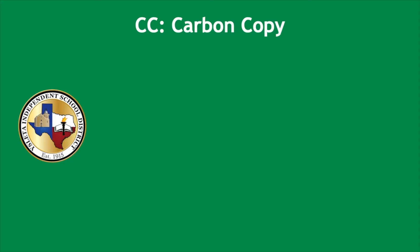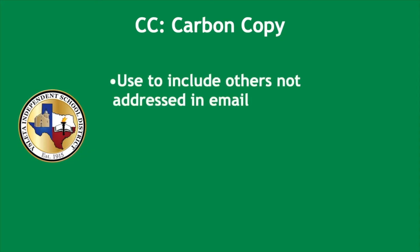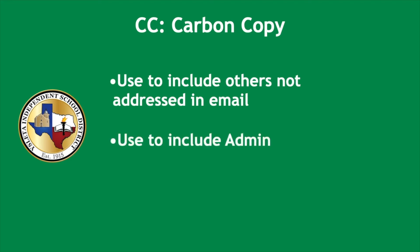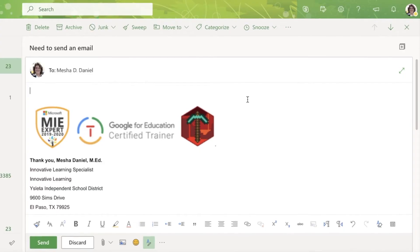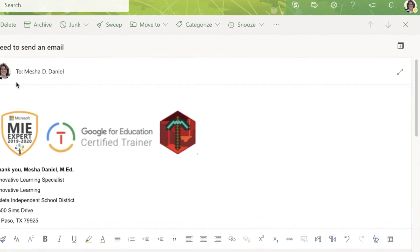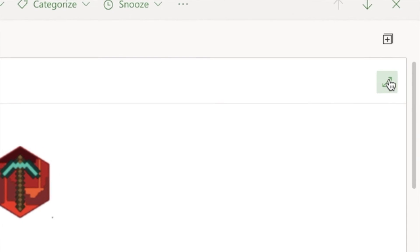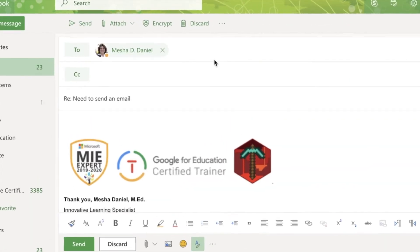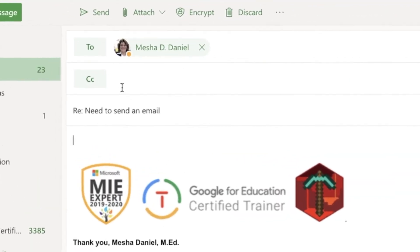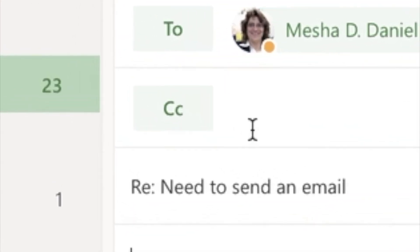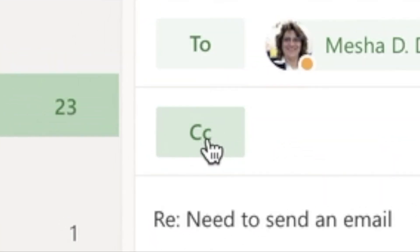Alright, CC stands for carbon copy. You use it to include others that are not addressed in the email, and you can also use it to include your admin. This is a great feature when you want somebody to see the email that you're sending out to someone else. You start by clicking on the two arrows and add the carbon copy address in here. This would probably go to my director or my principal.